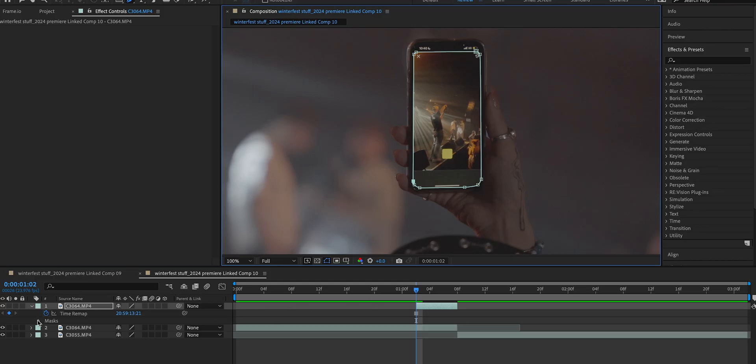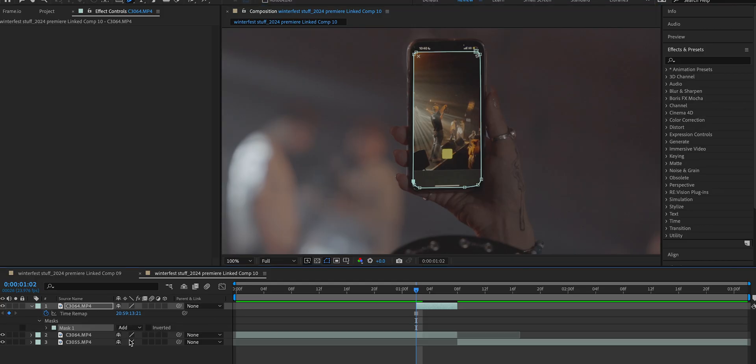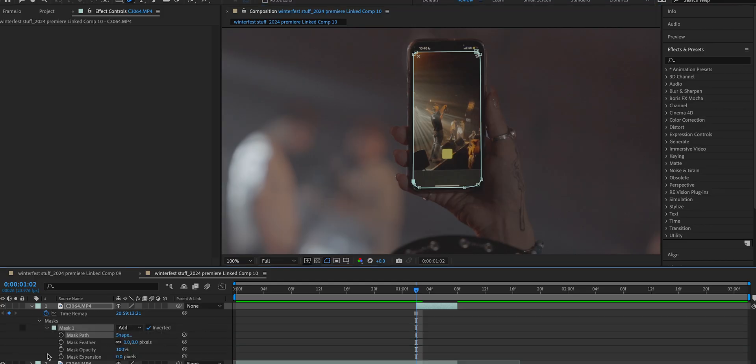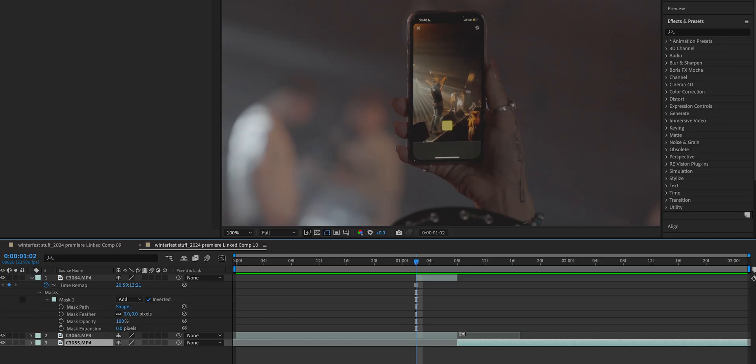Next thing we need to do is open up the masks and invert the mask. Now before we go any further, there's two ways you can go about doing this transition.